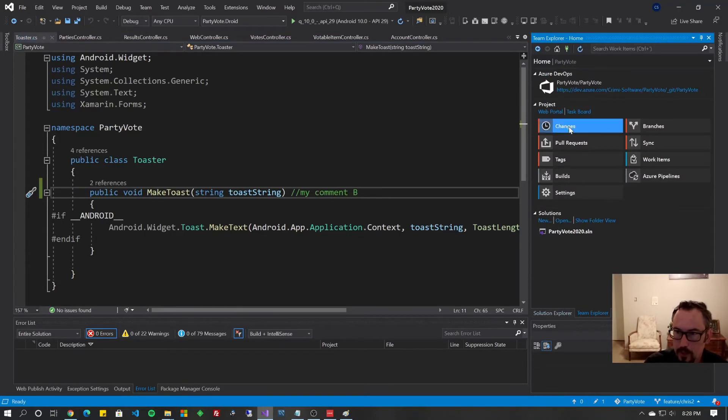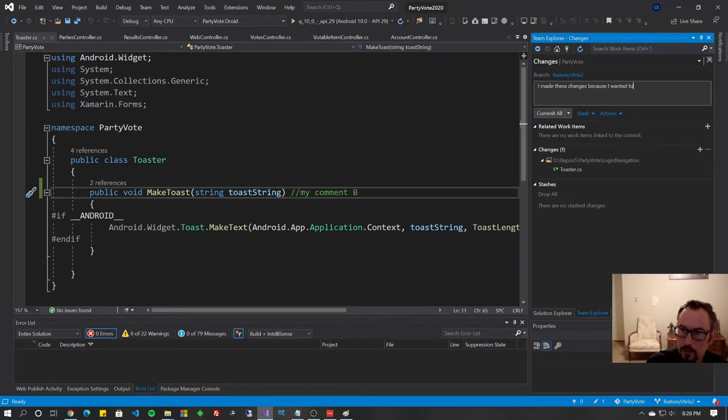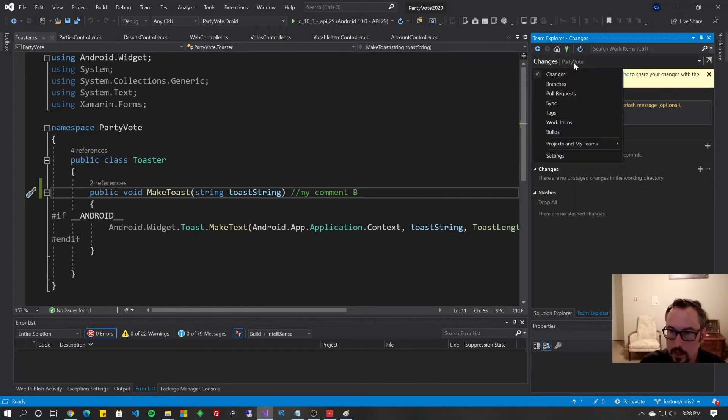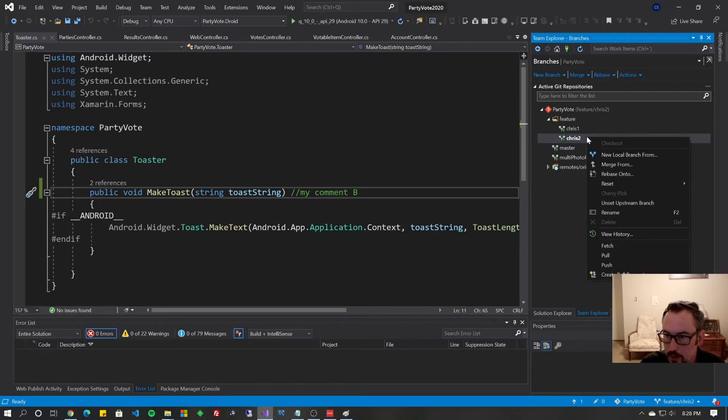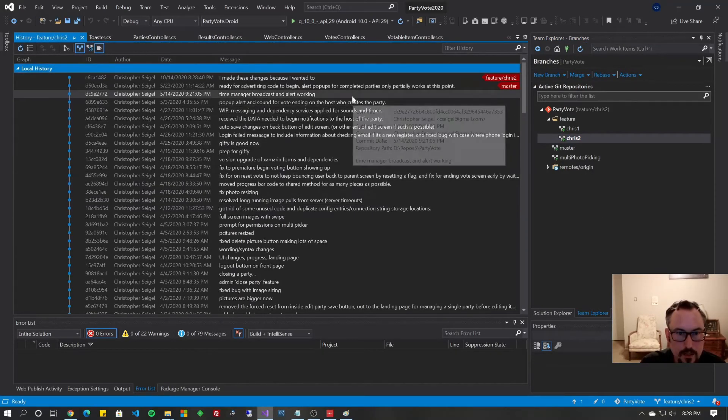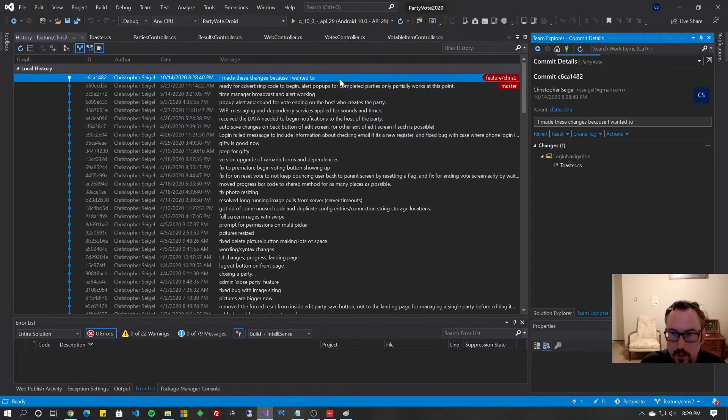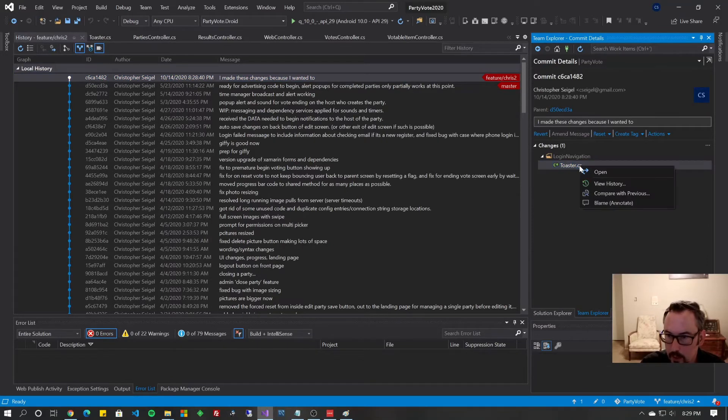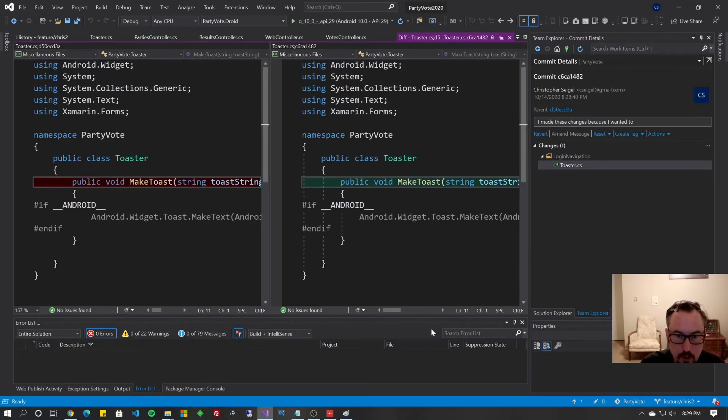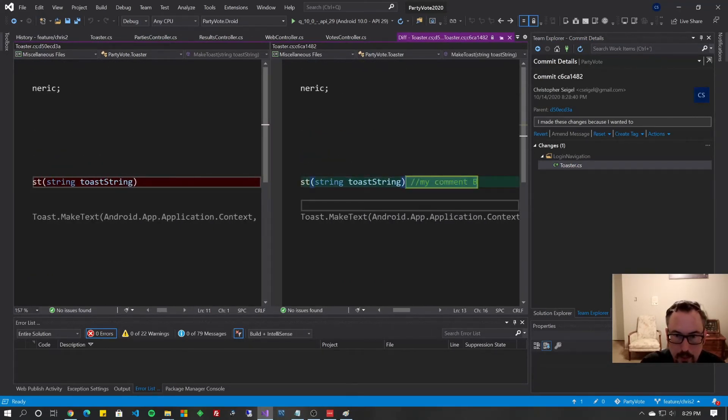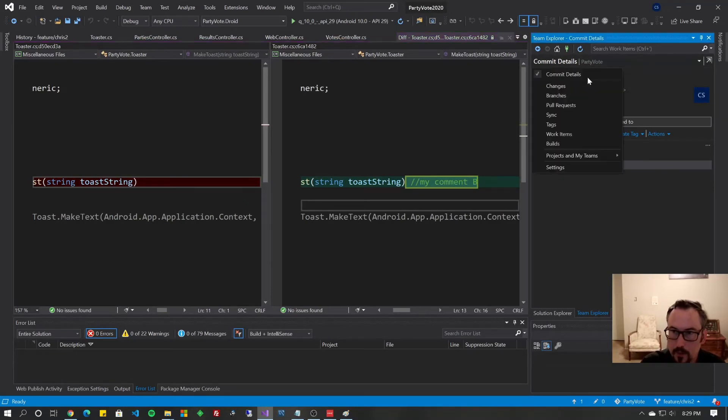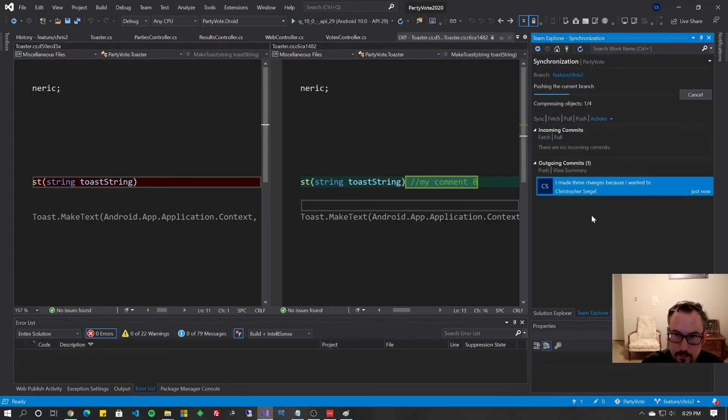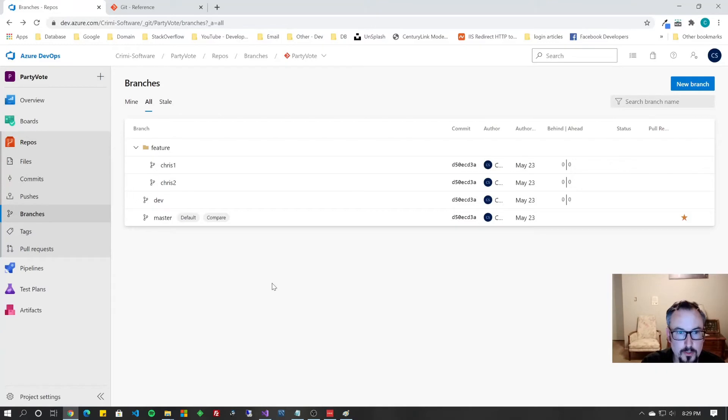We're going to go to Team Explorer, Changes. I made these changes because I wanted to as opposed to I was told to. Because remember, our comments are about why we made the changes, not what the changes are. Just real quickly, a tangent to show you what I mean by that. If I go back to Branches, and I right-click on CRISP2, I can go to View History, and I can see what the changes were. I can double-click this commit and see which files were changed. I can right-click that file, compare that file with the previous version, and it will show me that I added my comment B. That's what I changed in that file.